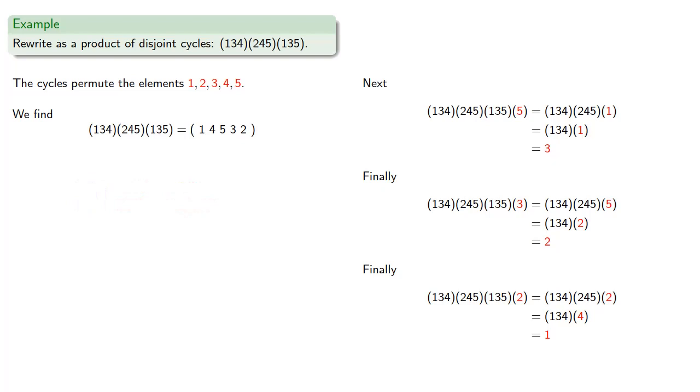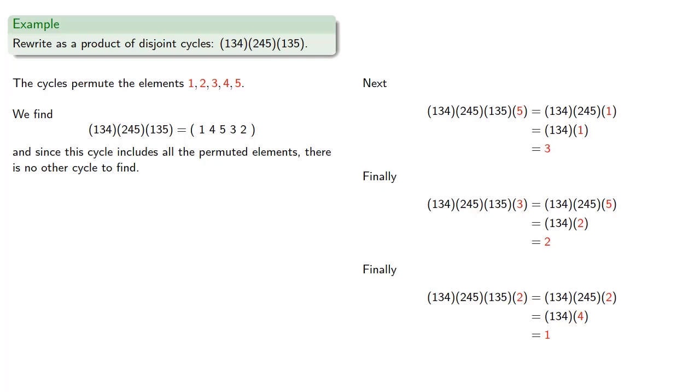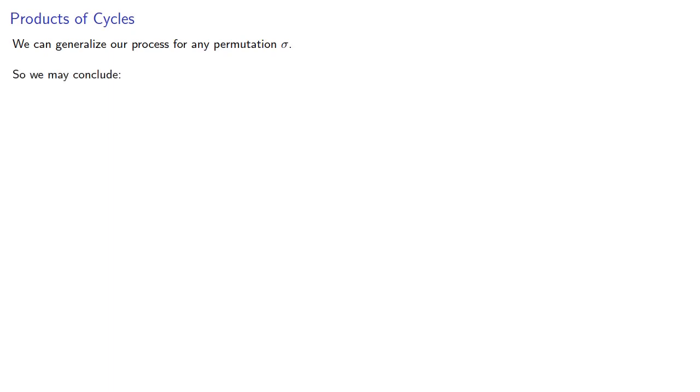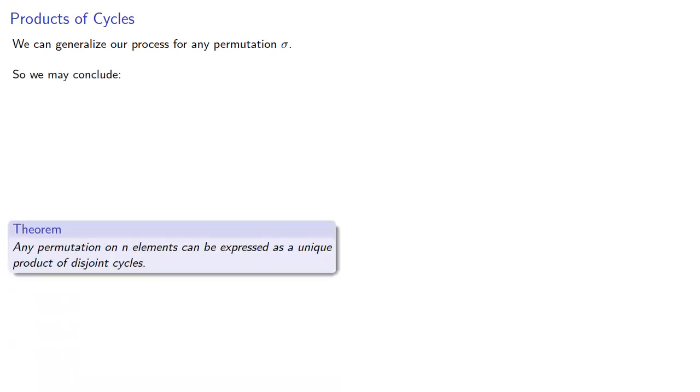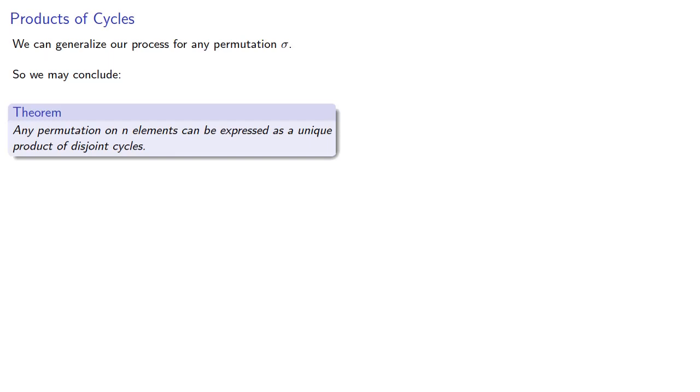And since the cycle includes all the permuted elements, there is no other cycle to find. Now we can generalize our process for any permutation sigma, and so we can conclude any permutation of the permutation on n elements can be expressed as a unique product of disjoint cycles.